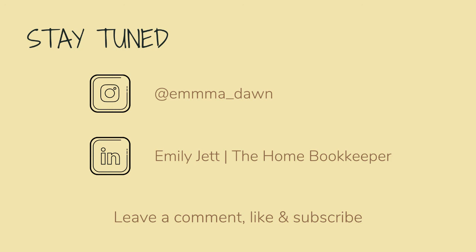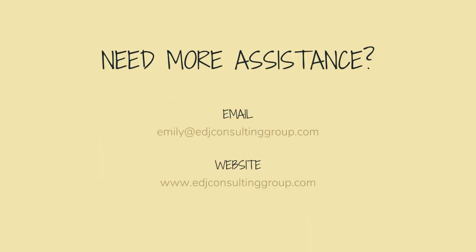For even more behind-the-scenes content of life as a home bookkeeper, feel free to follow me on Instagram at Emma Dawn and connect with me on LinkedIn. And as always, if you need more assistance, personal financial coaching, or bookkeeping and payroll management, feel free to email or visit edjconsultinggroup.com. My firm is fully inclusive and ready to help you along wherever you may be in your entrepreneurship or personal wealth-building journey.